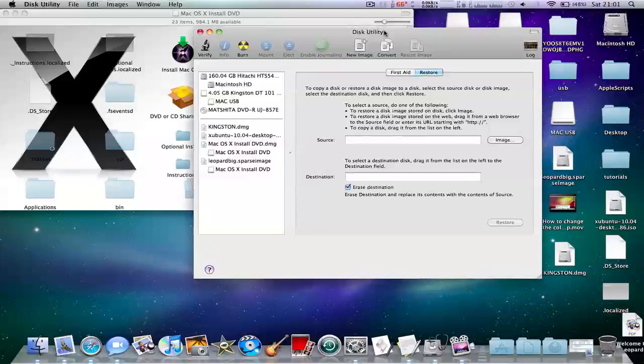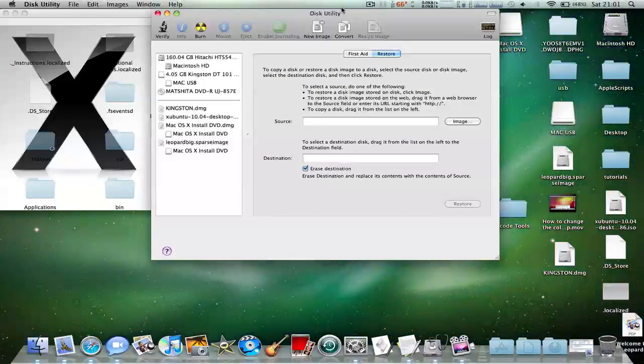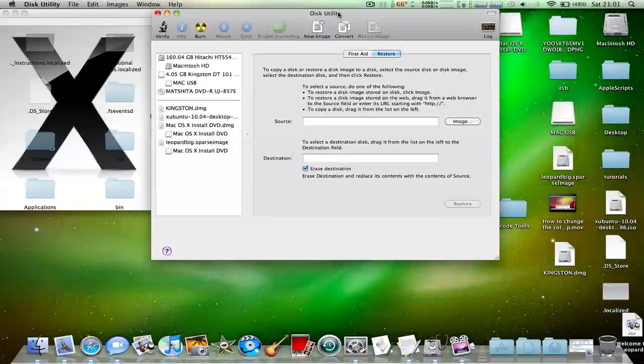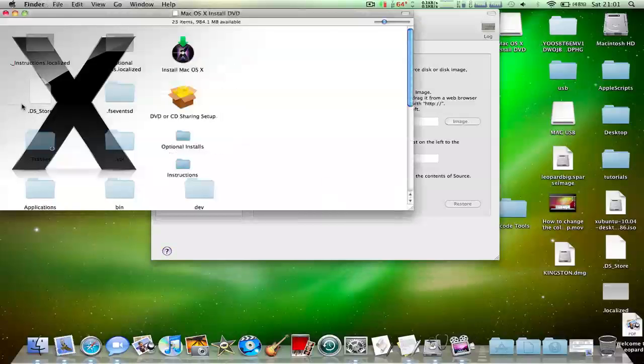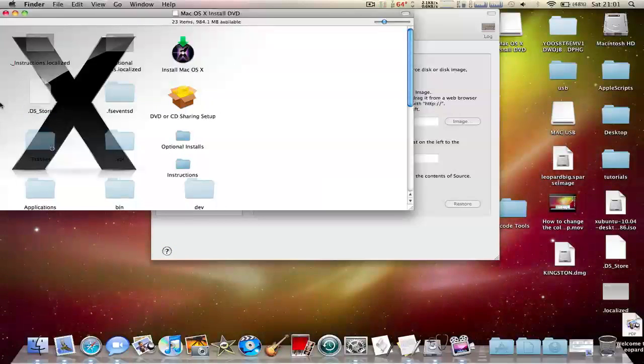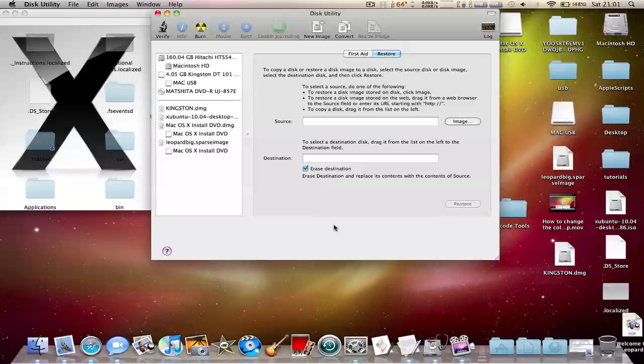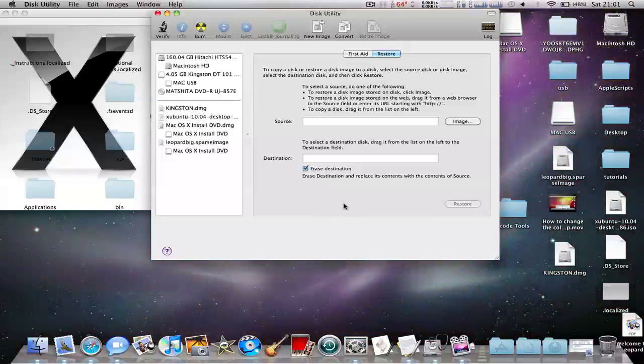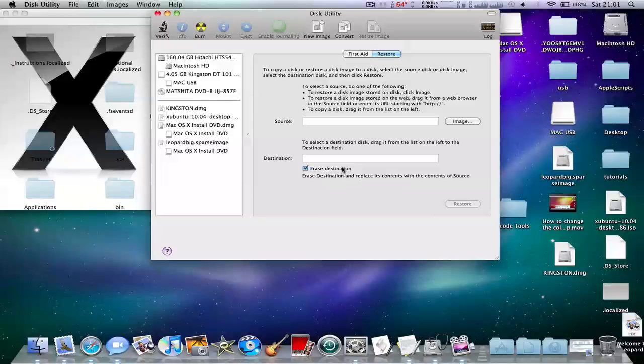In this tutorial I'm going to be showing you how to burn Leopard onto a single layer disc, which is 4.7 gigabytes.